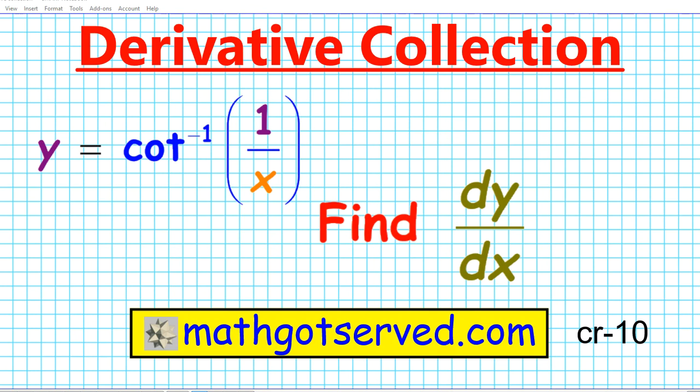Good day students. Welcome to mathgotserved.com. In this clip we're going to be going over another problem in our differentiation collection. We're going to be focusing on how to find the derivative of the inverse cotangent of 1 over x. Before we get started, we're going to do a quick review of some rules and properties of exponents that are applicable to the problem-solving process we'll be carrying out today.